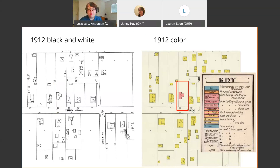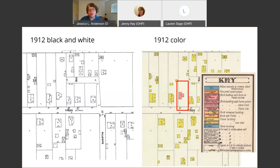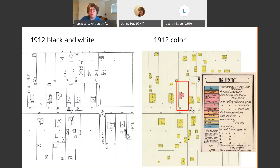The maps available through the public library online are only in black and white and provide a ton of good information. But those color maps from Perry-Castañeda are really interesting because they show materials information. Be sure you use the key affiliated with the year and volume you're looking at to interpret them correctly, since those keys sometimes change between years. On the left is the black and white version of the 1912 map, and on the right is the color version — the key from the second volume of the 1912 color maps shows that 241 East French Place is constructed of brick and had either a composition shingle or gravel roof.